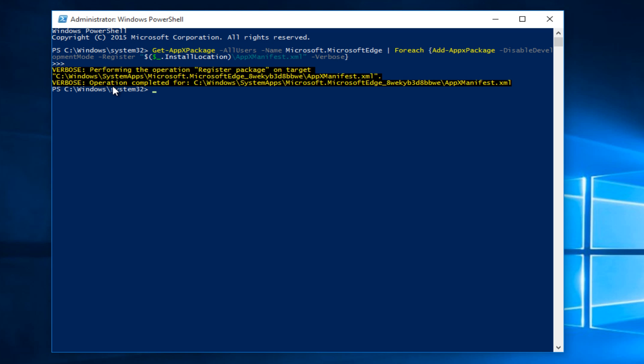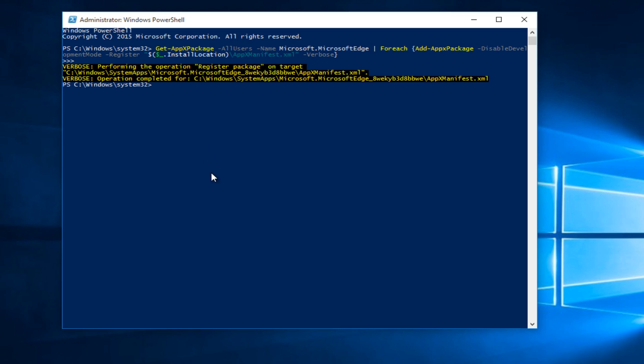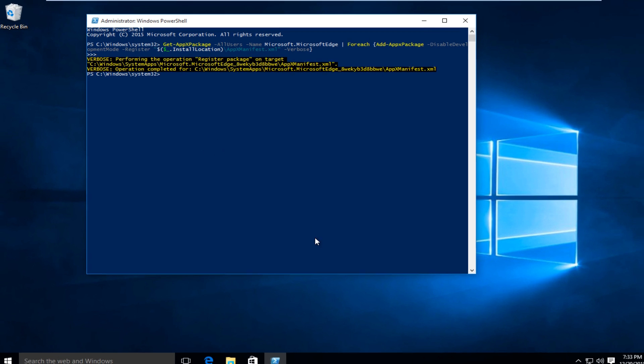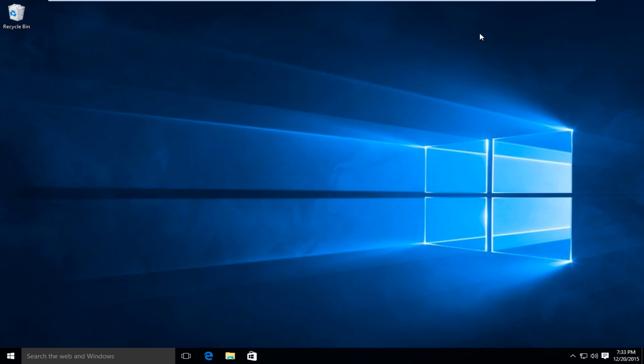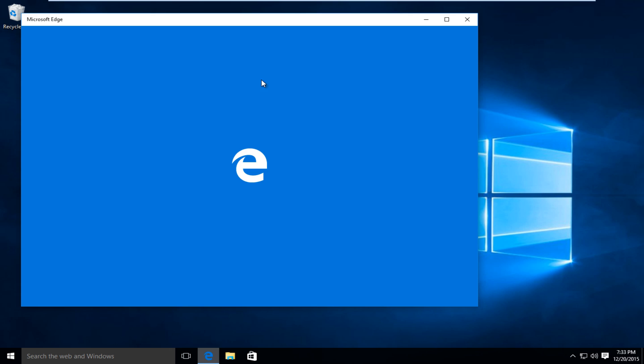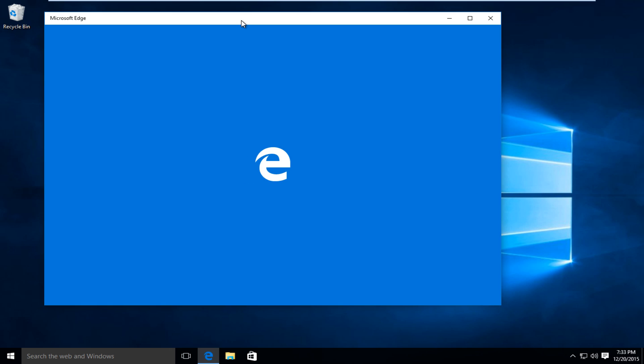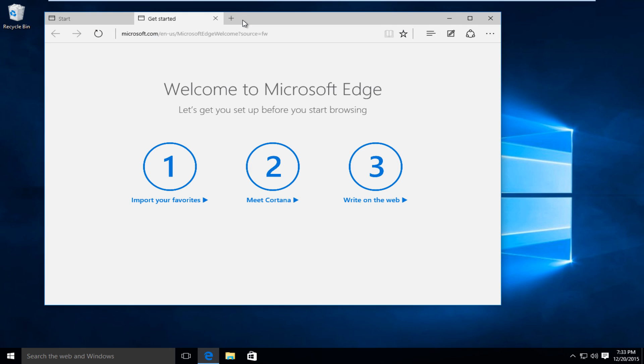Now I am going to click on enter and it should say operation completed right up here. And just to prove that we have not completely messed ourselves over here, I am going to open up Microsoft Edge. We can close out of that PowerShell window by the way.